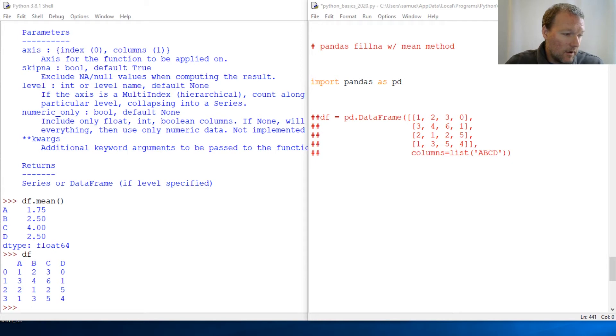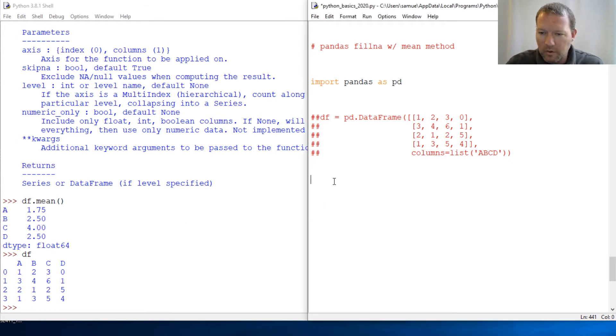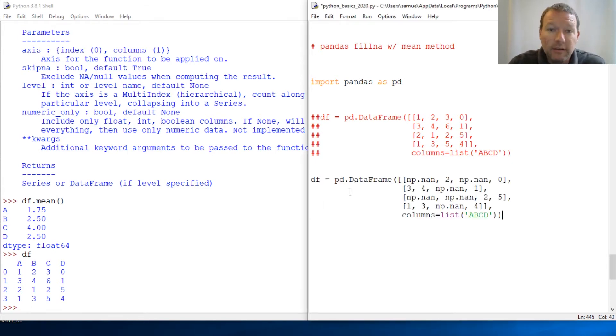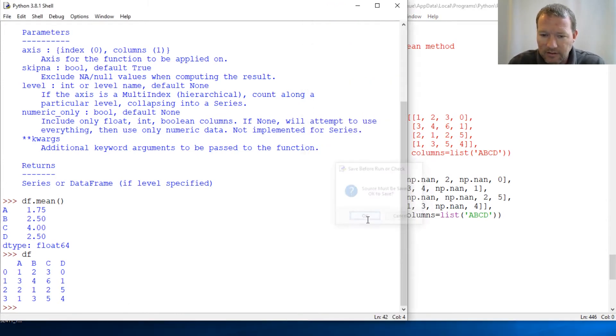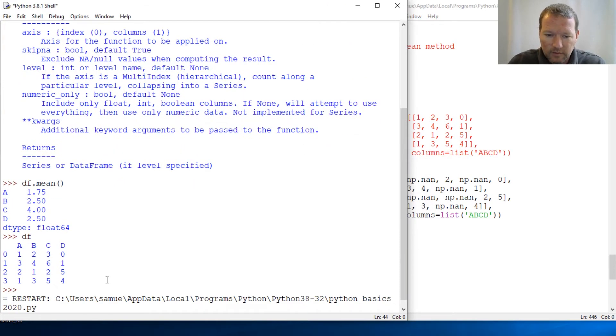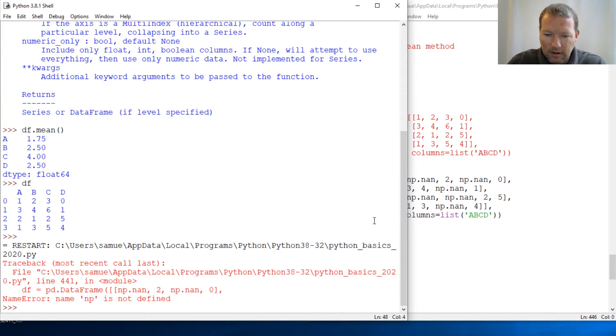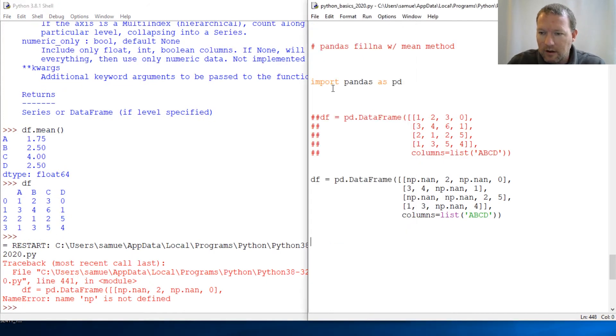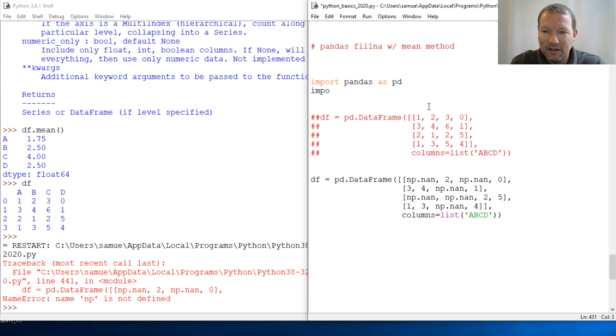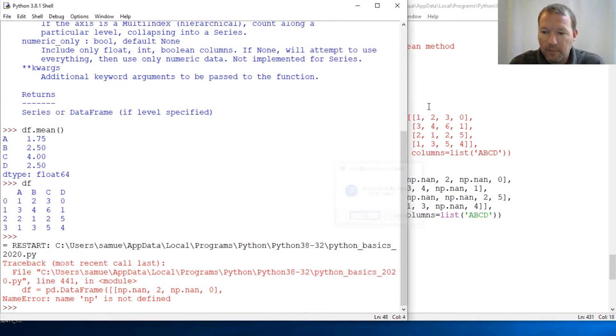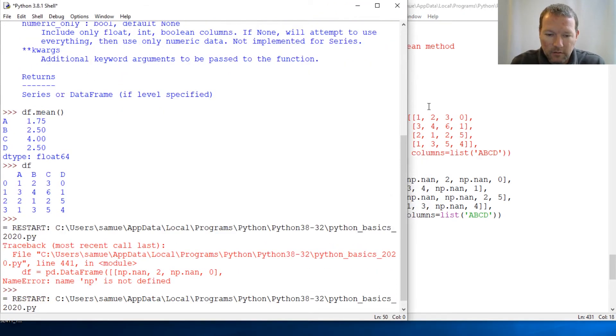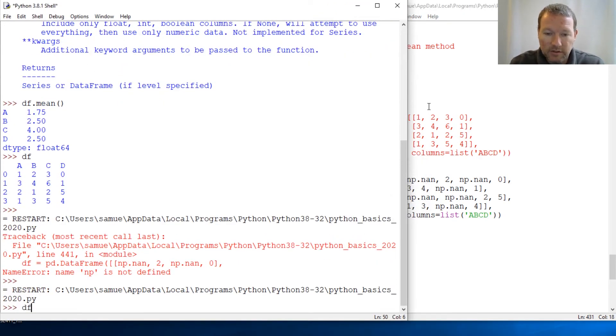So alright, let's bring this in now. And aha, forgot that we need import numpy as np. Alright, here we go. So put this in.